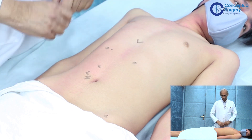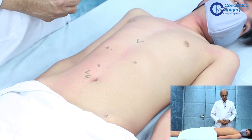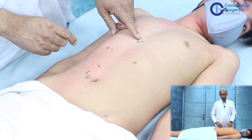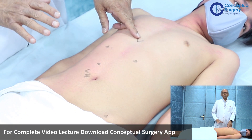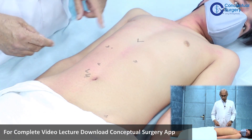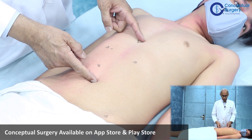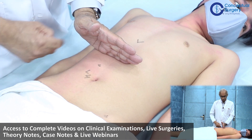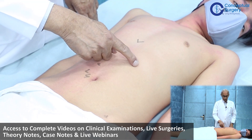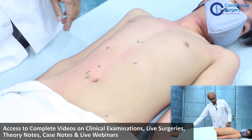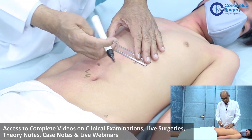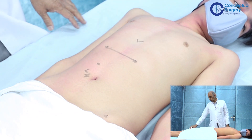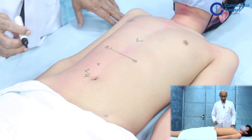This is his sternum, and this is his umbilicus, which is marked as L4 — roughly L4, though it can sometimes be up to L5. If you take the distance between these two points and bisect it, approximately at that midpoint, and draw a line there, that is the transpyloric plane. This is an important anatomical plane.